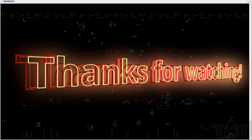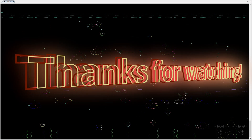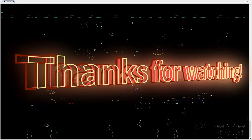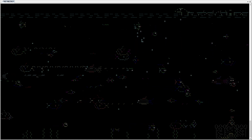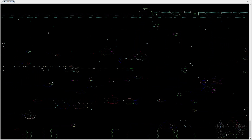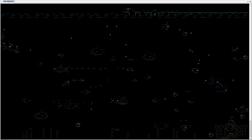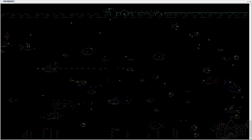Computer, Earl Grey hot. That beverage has not been programmed into the replication system.